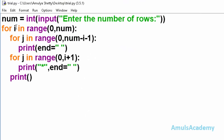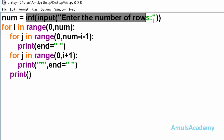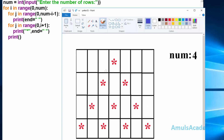This is the code to print stars in the pyramid shape. Here first we are asking the user to enter the number of rows. For example, this star pyramid contains 4 rows - 1, 2, 3 and 4. So here the num value is 4.